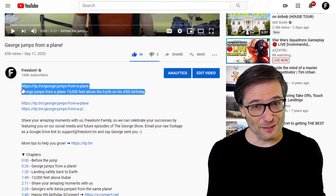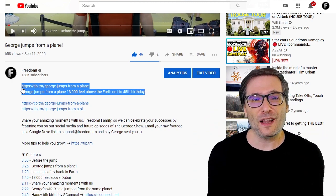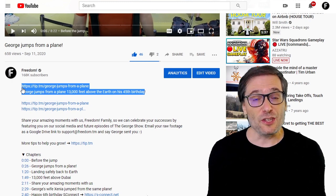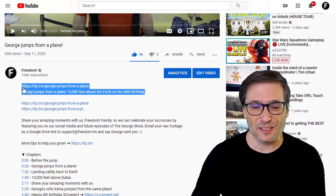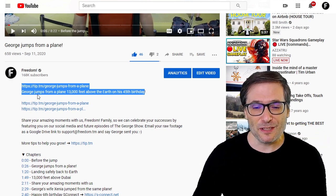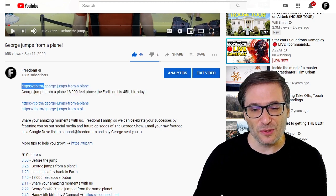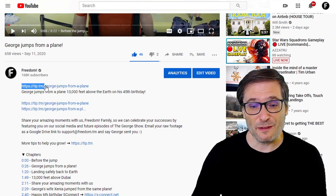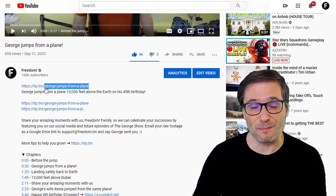Did you know this, Freedom Family? If so, be careful and measure all of your links and use domains that are short. Because look — tip.tm is already 15 characters, so that loses 15. We're only left with 25 more characters for a descriptive link.